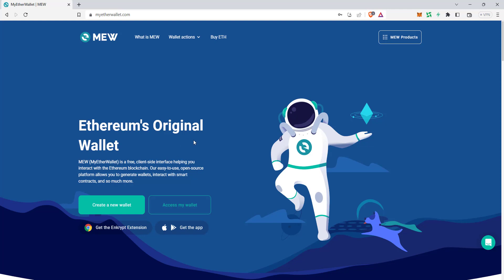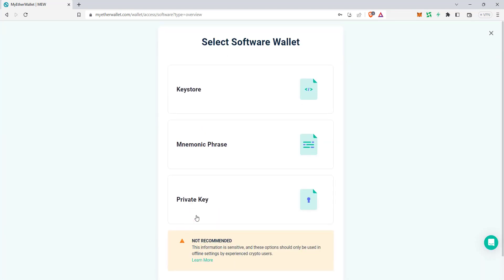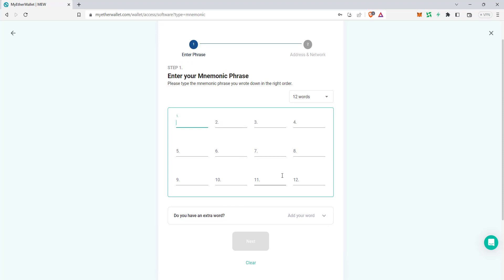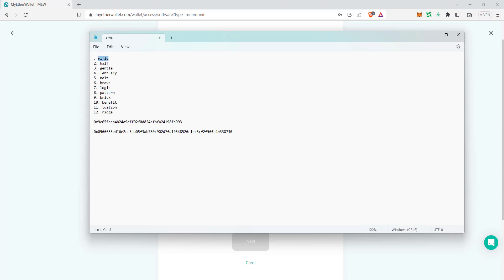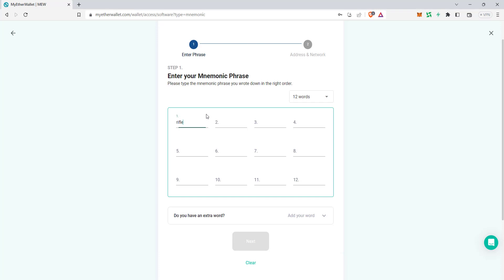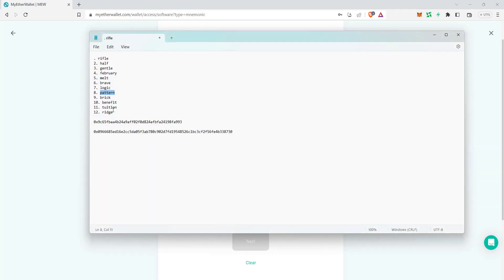Now I've created and accessed the wallet. Next time if you want to access your wallet again, just click on 'Access My Wallet' the same way — software, then mnemonic phrase. Let me now demonstrate accessing it again. I'll copy and enter the mnemonic phrase: refill, tool, of, gentle, to, every, melt, next, prayer, logic, pattern, pick.